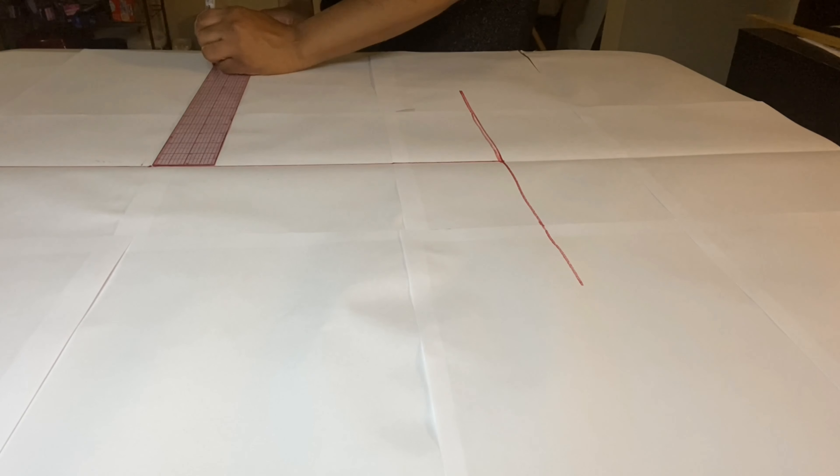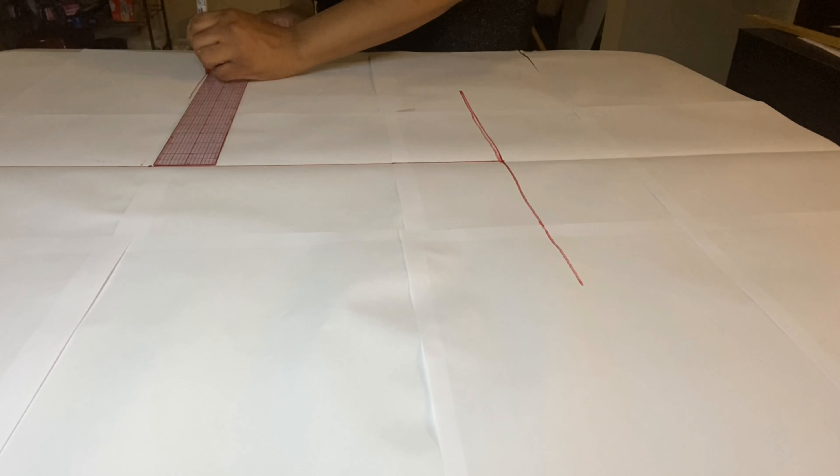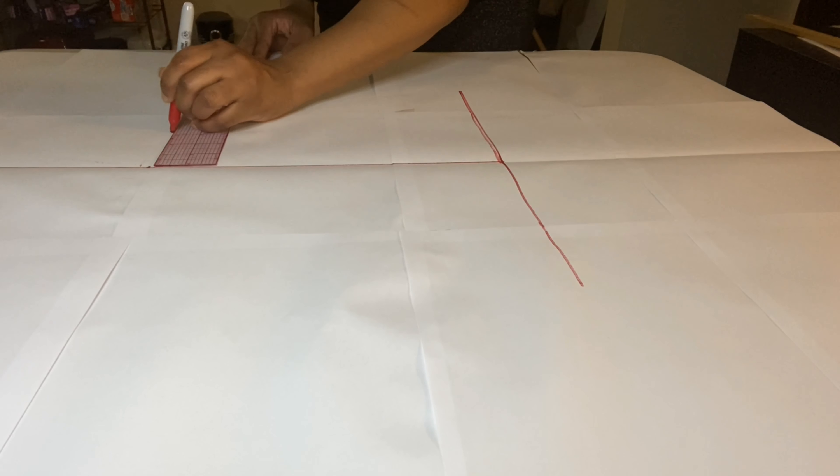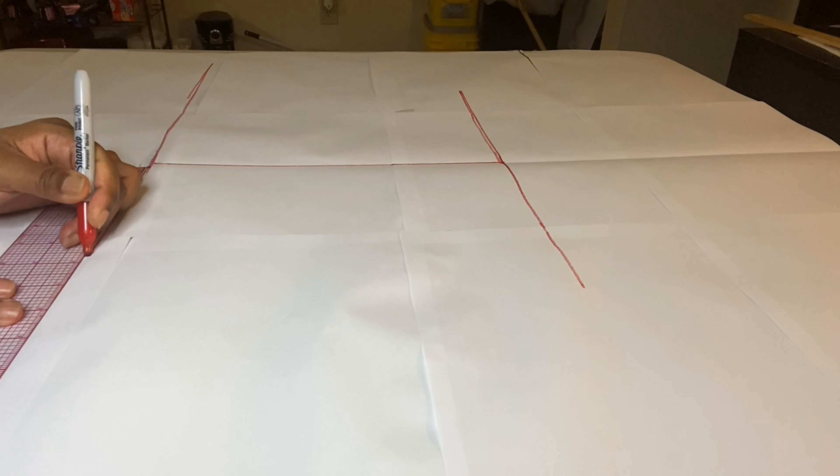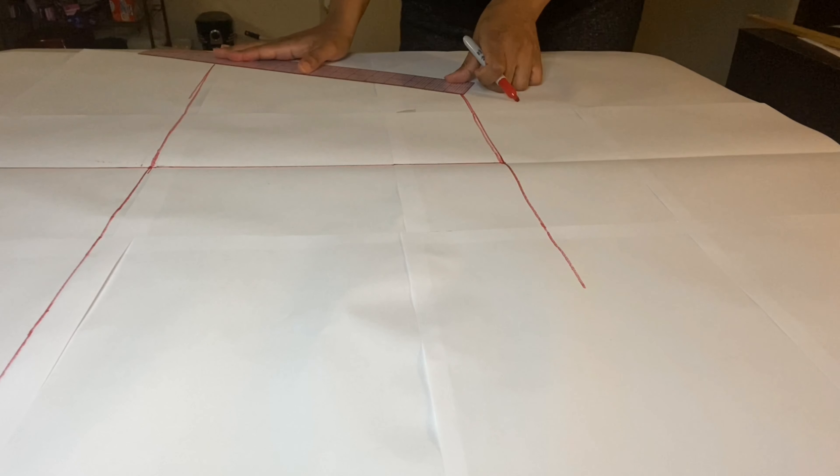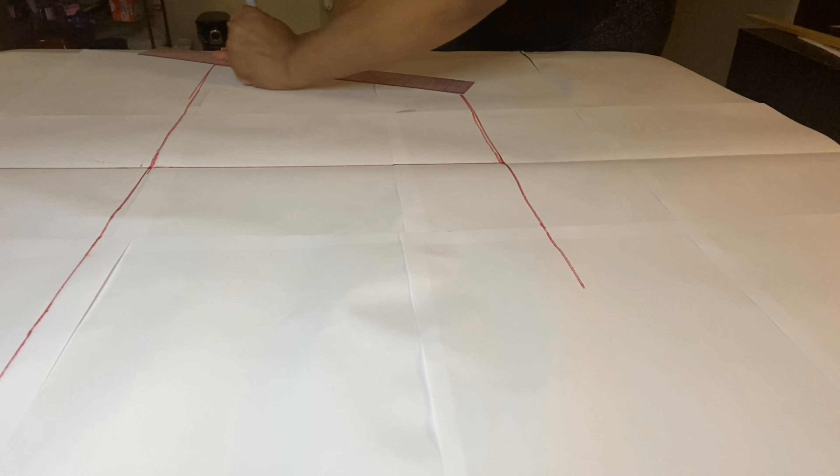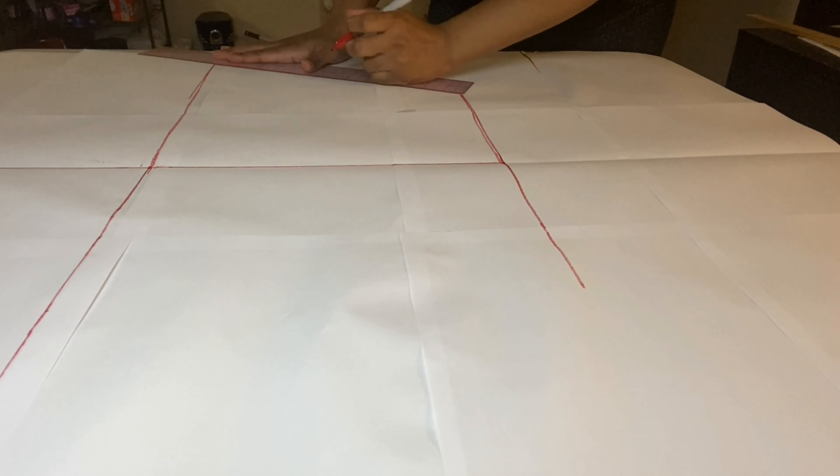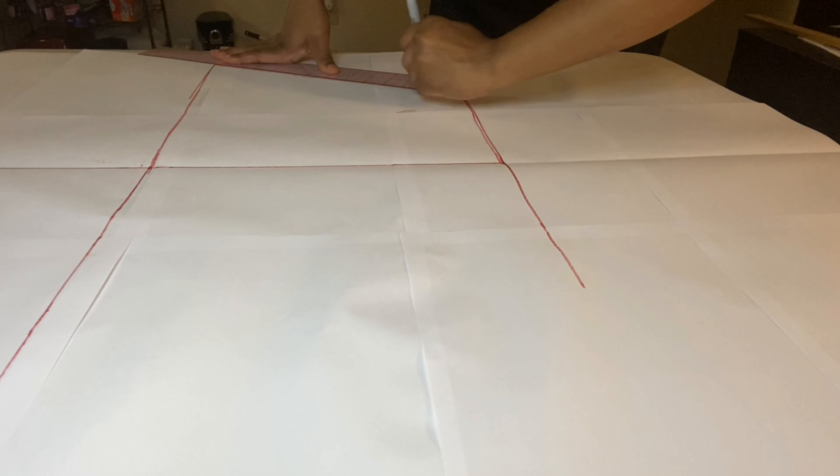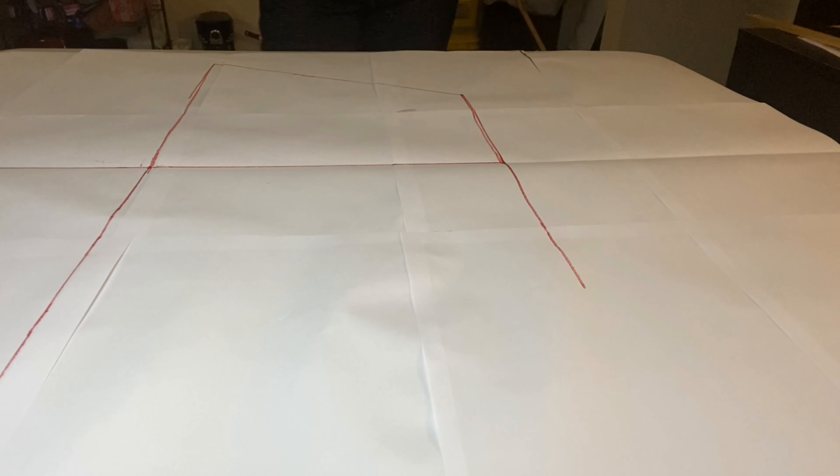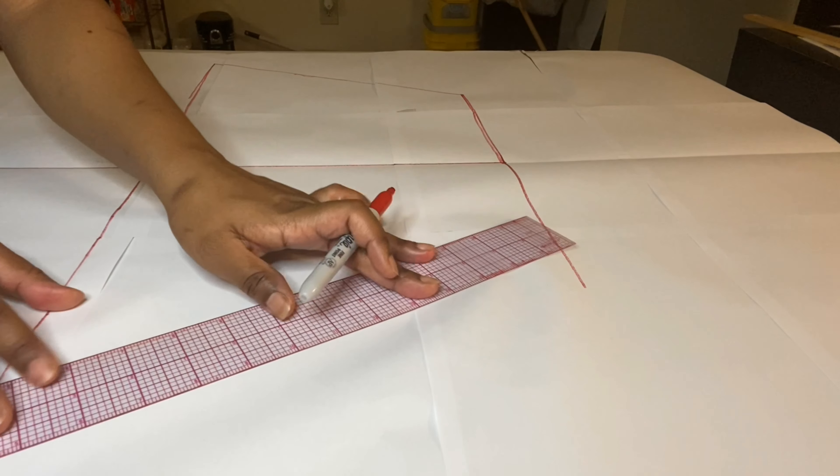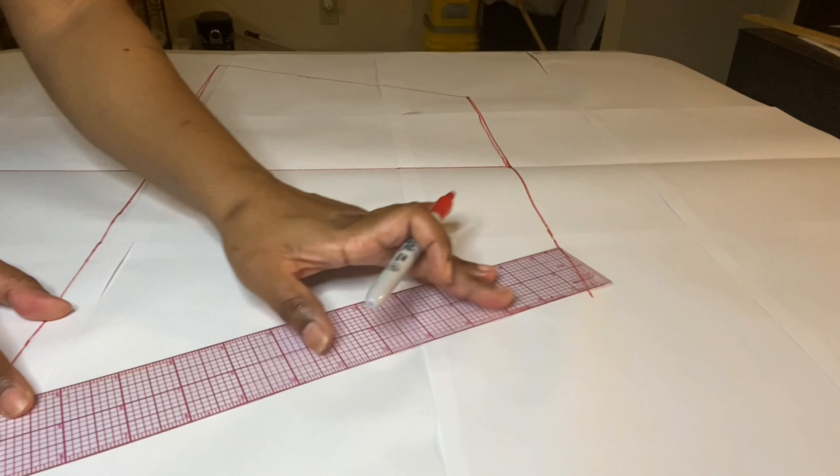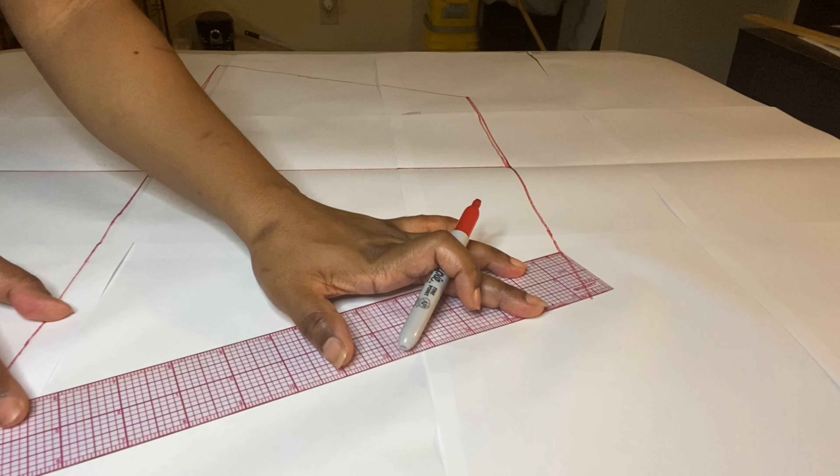Measuring up from our length or your knee, whichever one you decided to do, you will mark the spot using your knee to thigh measurement where your thigh will be. Then do the circumference the same way that we did the knee circumference. Find your circumference, divide it in half, and mark on each side of the line. After finding your thigh circumference and marking it on the paper, we are going to connect the lines we just drew.